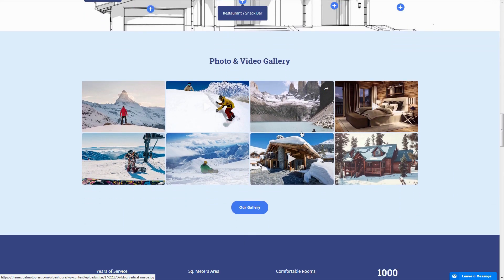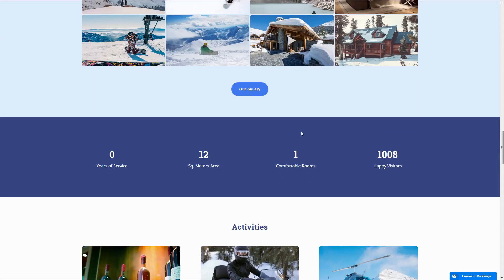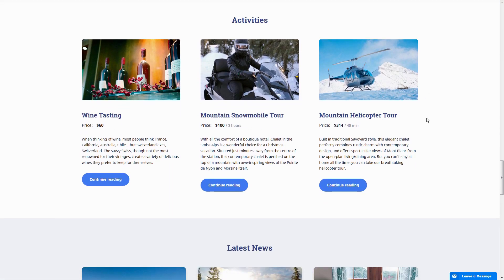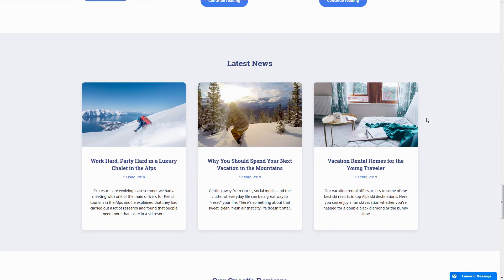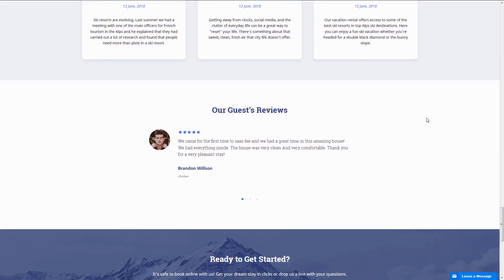The theme is packed with useful functionality that will let you become more independent from booking platforms. The theme is optimized for a ski chalet that can be booked by a room.